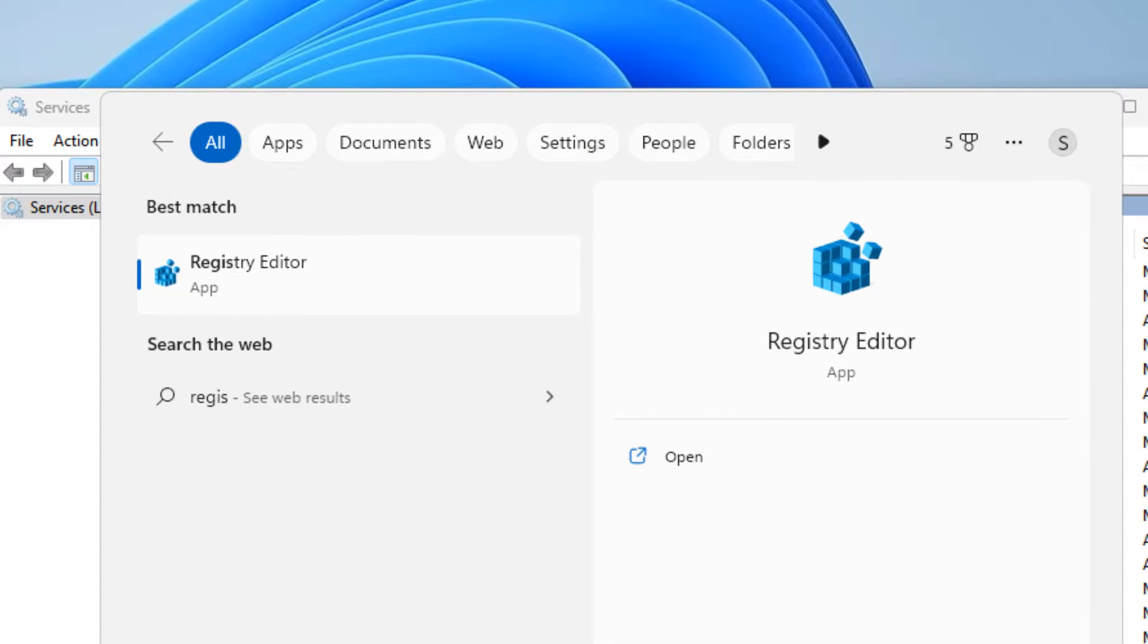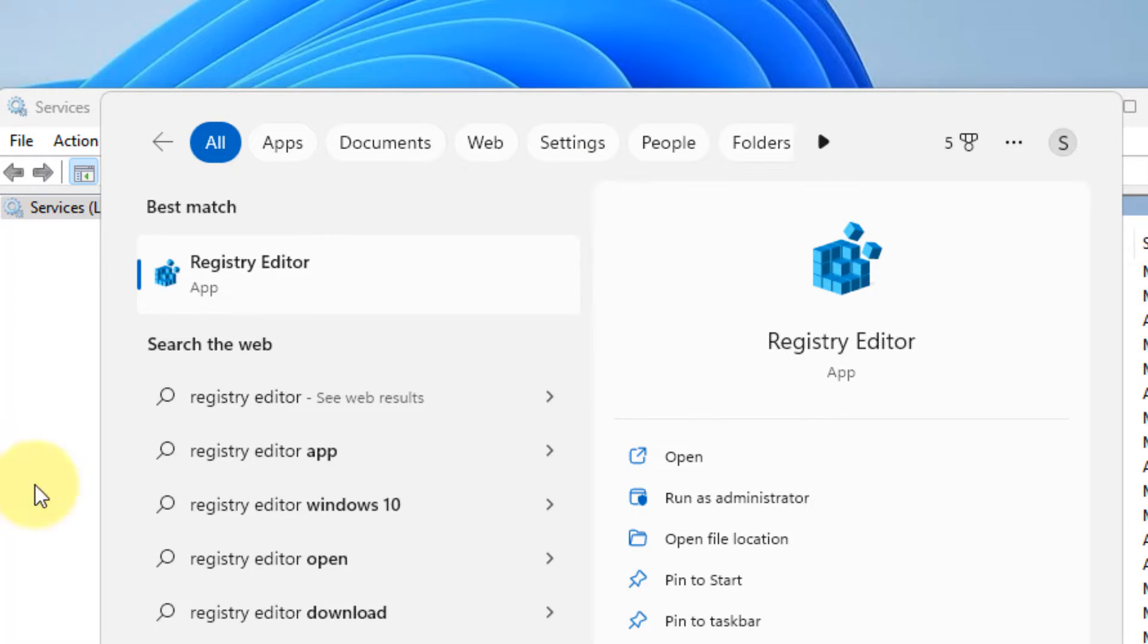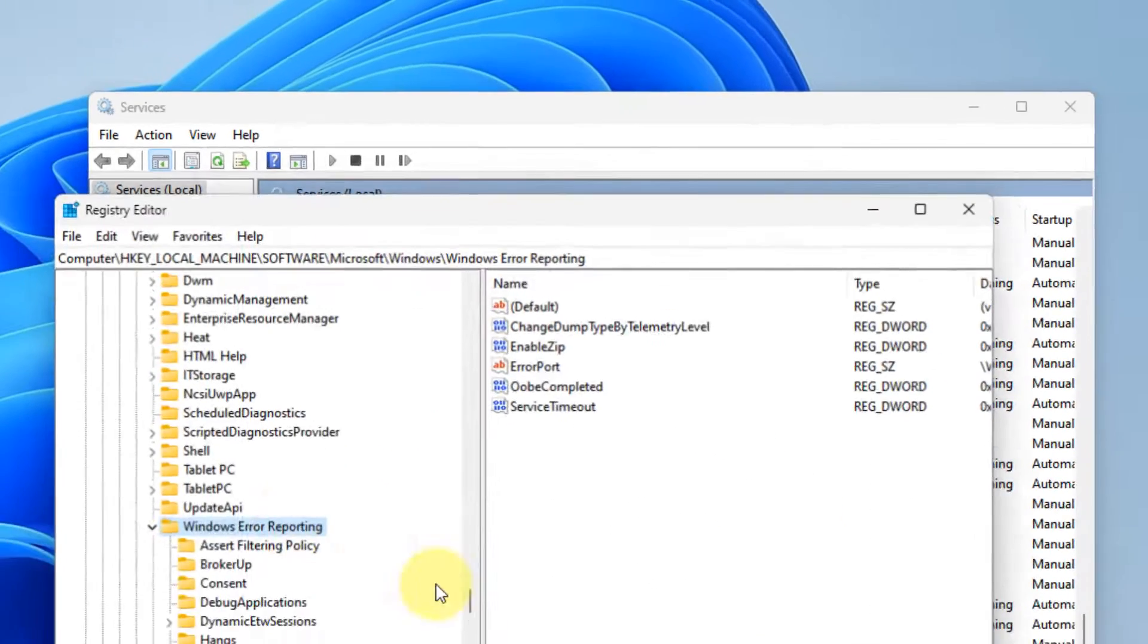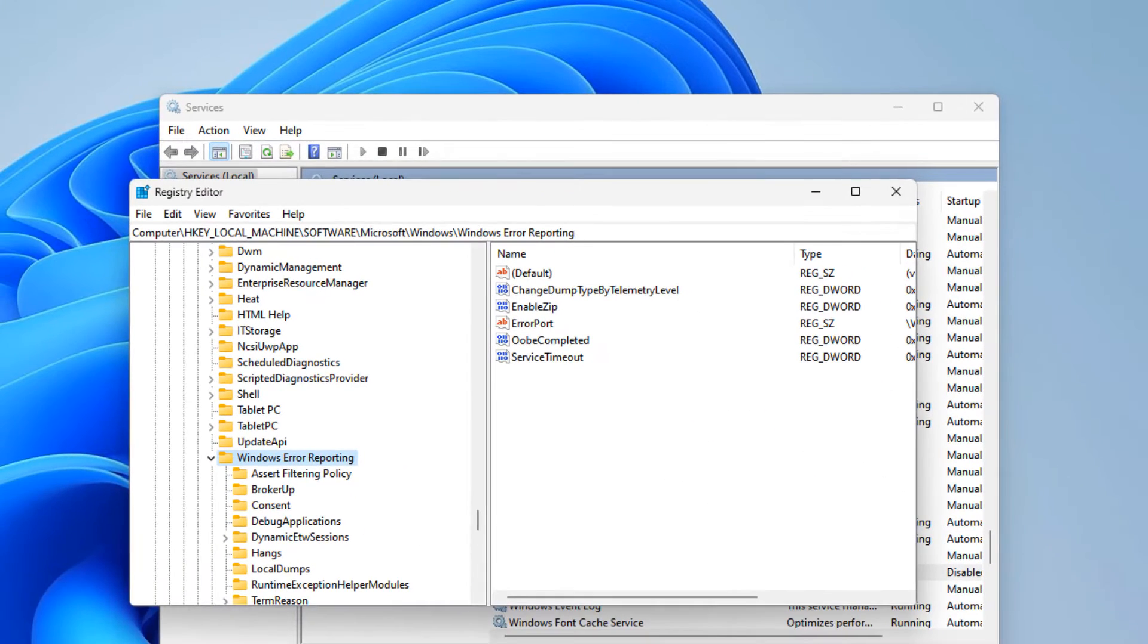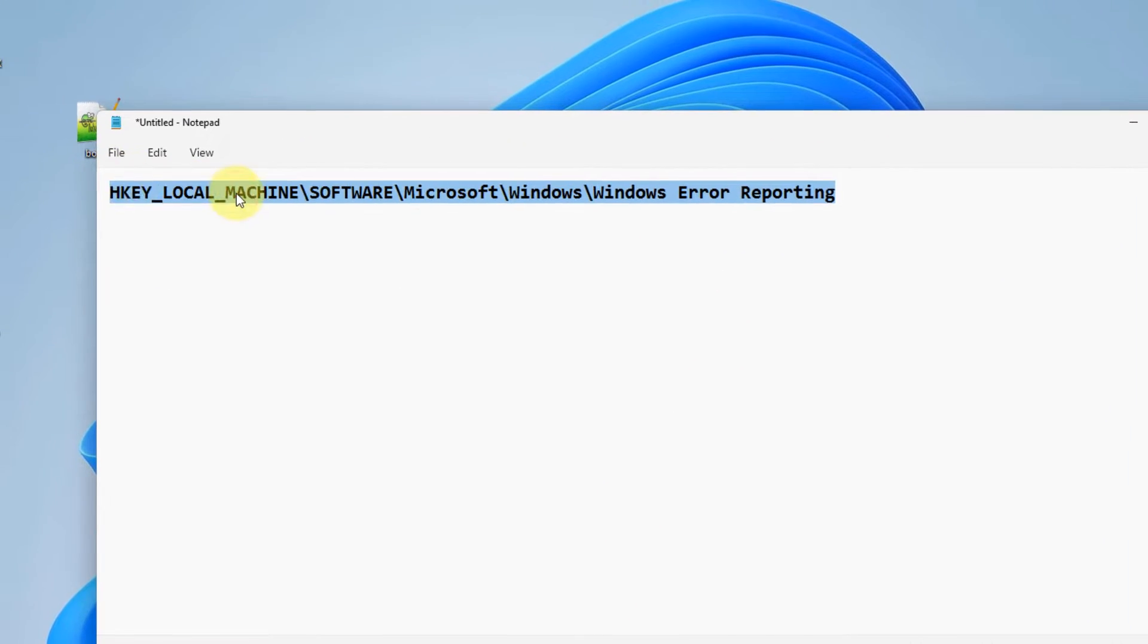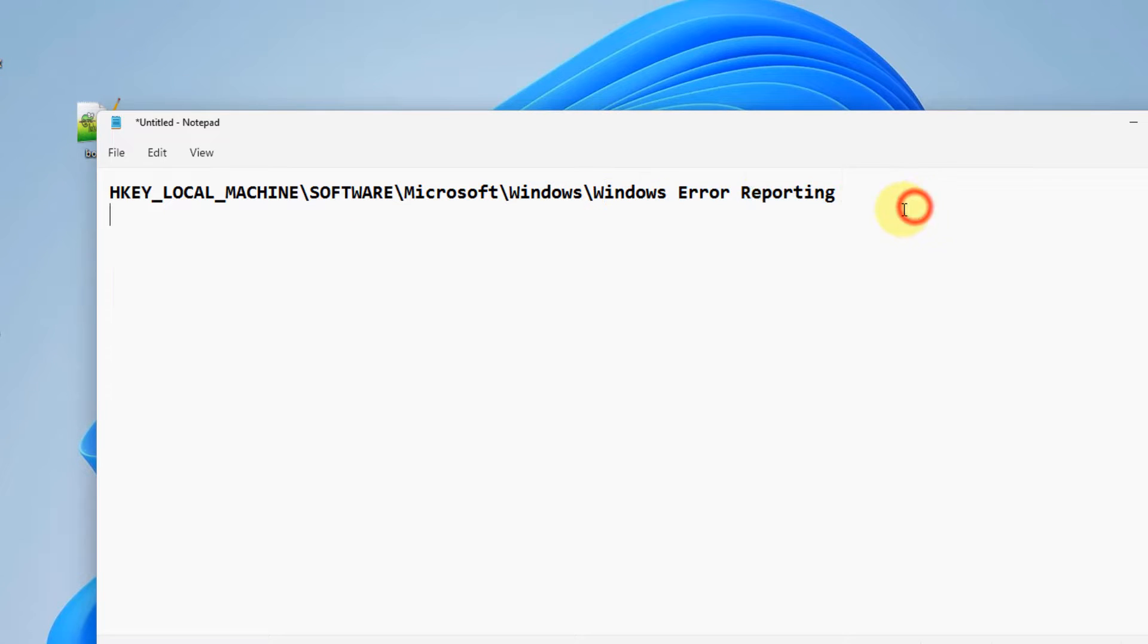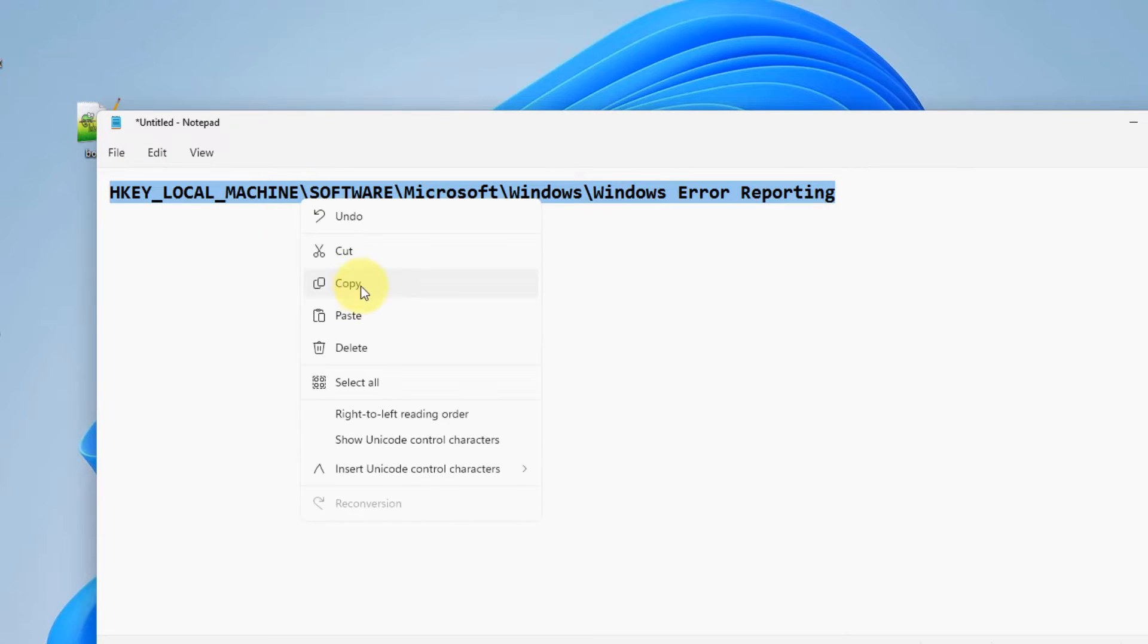Search for Registry Editor and click on it to open. Now you have to go to this path: HKEY_LOCAL_MACHINE\SOFTWARE\Microsoft\Windows\Windows Error Reporting. I have given this path in the description of this video; you can directly copy it from there and hit Enter.